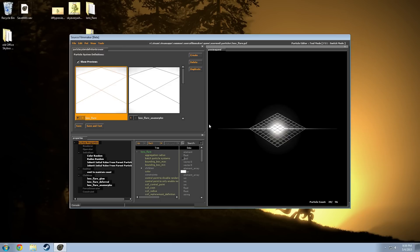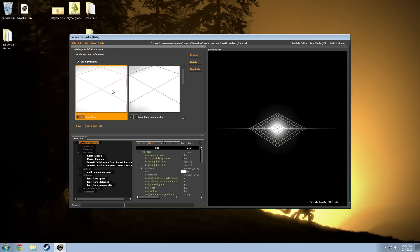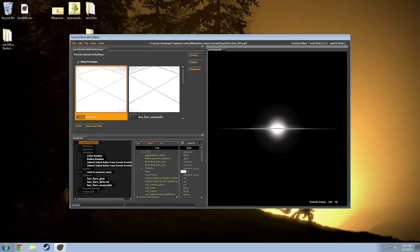So, yeah. Have fun, play with lens flares. And yeah, have some fun with it.